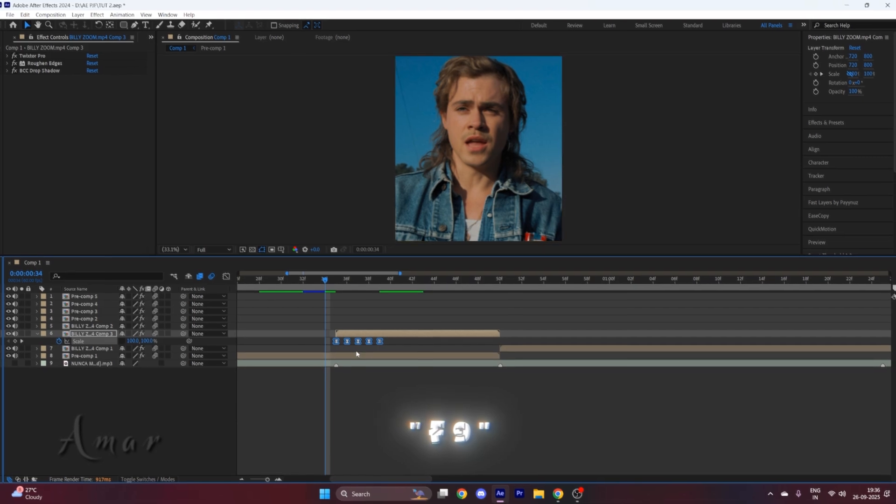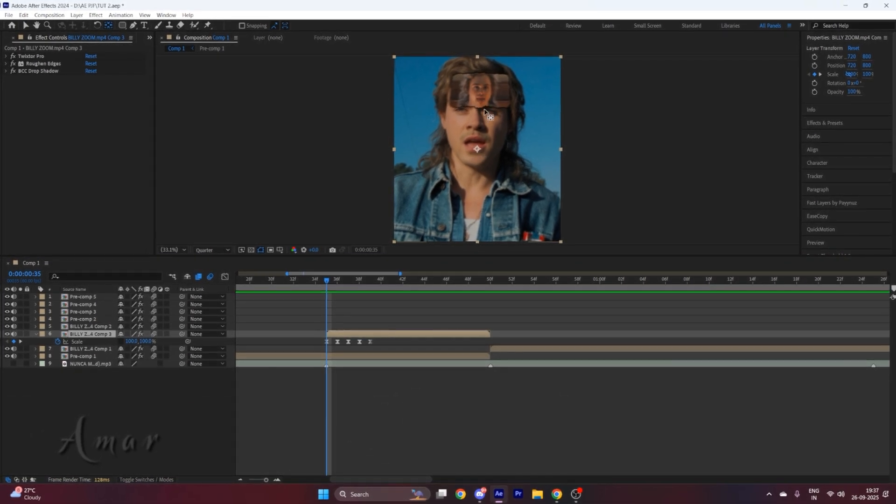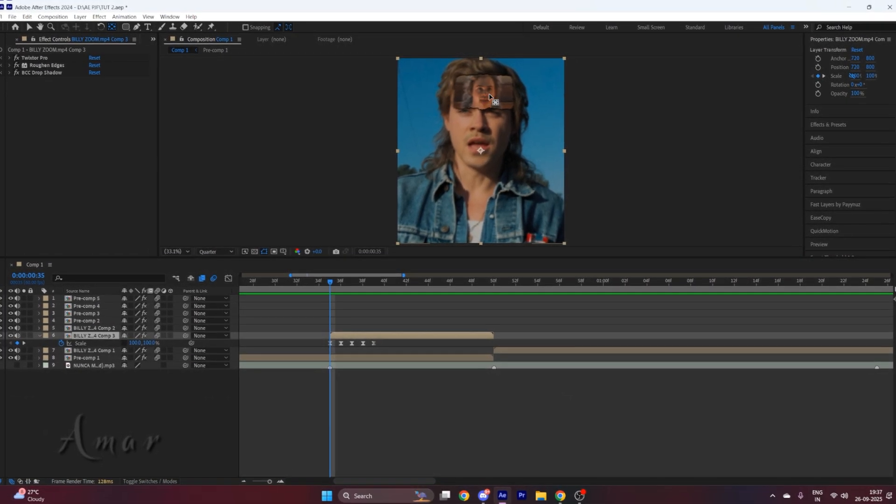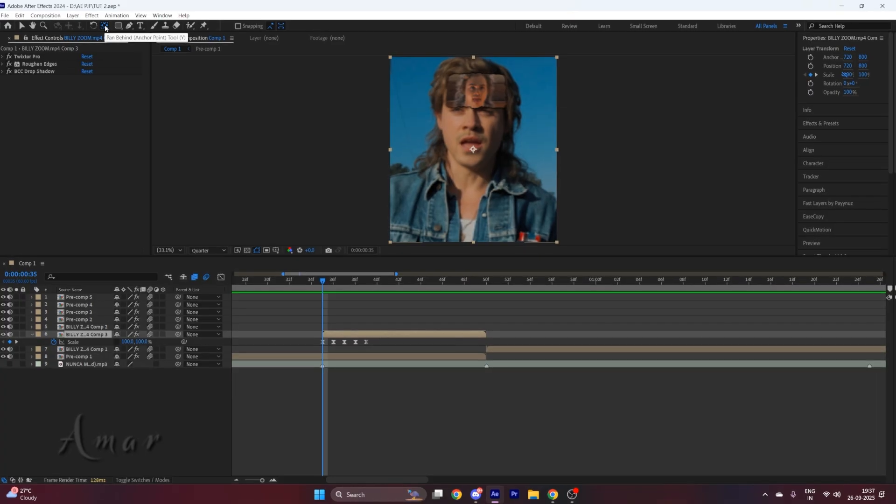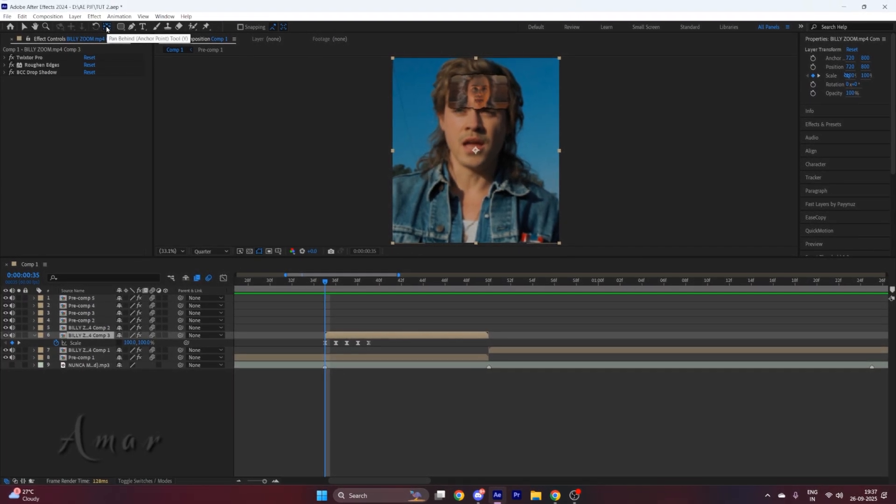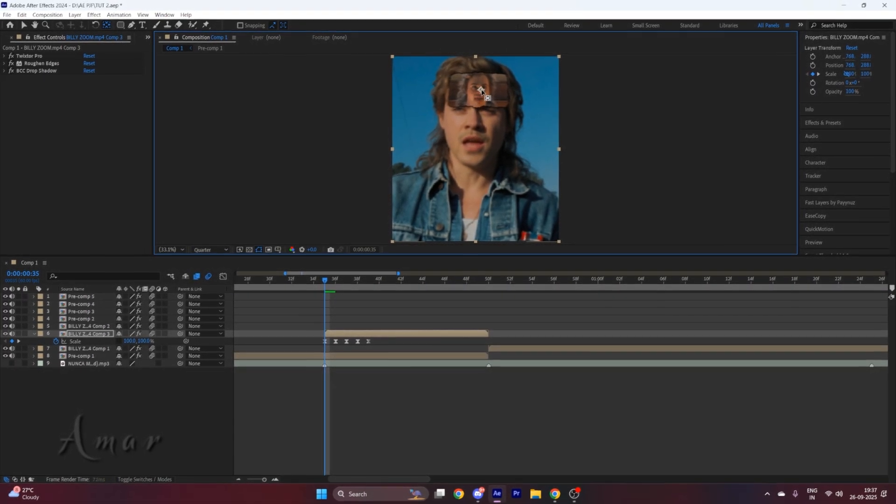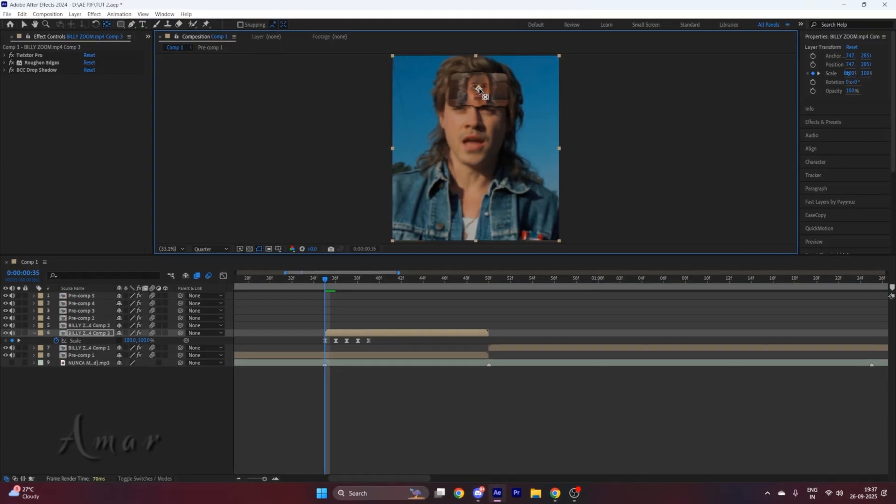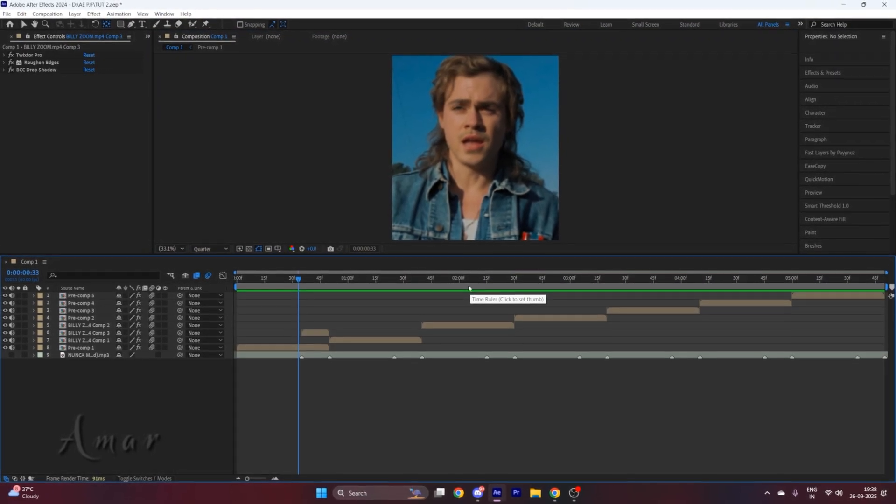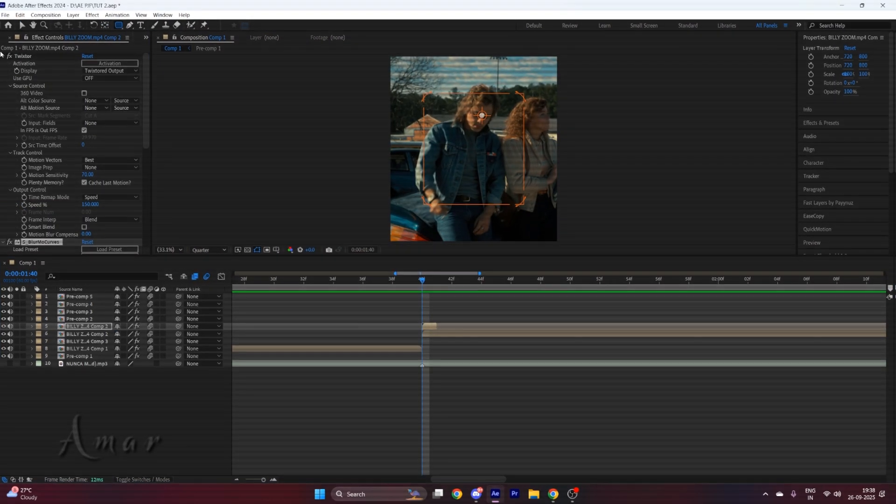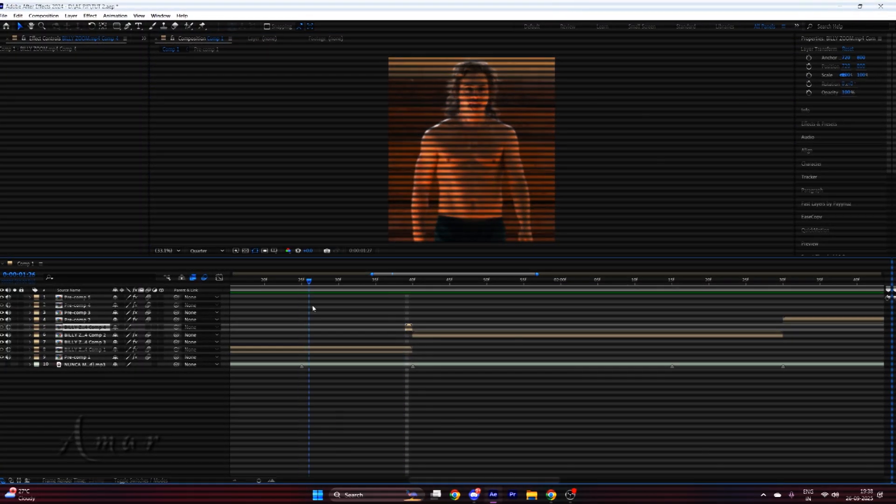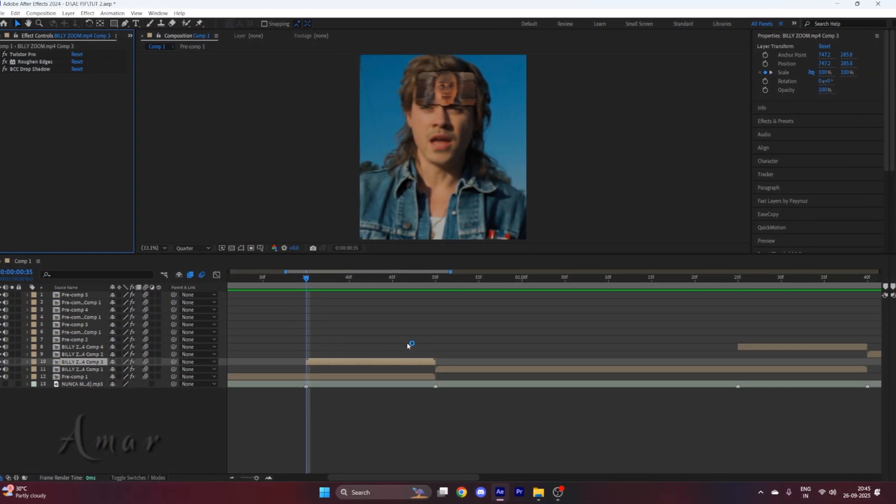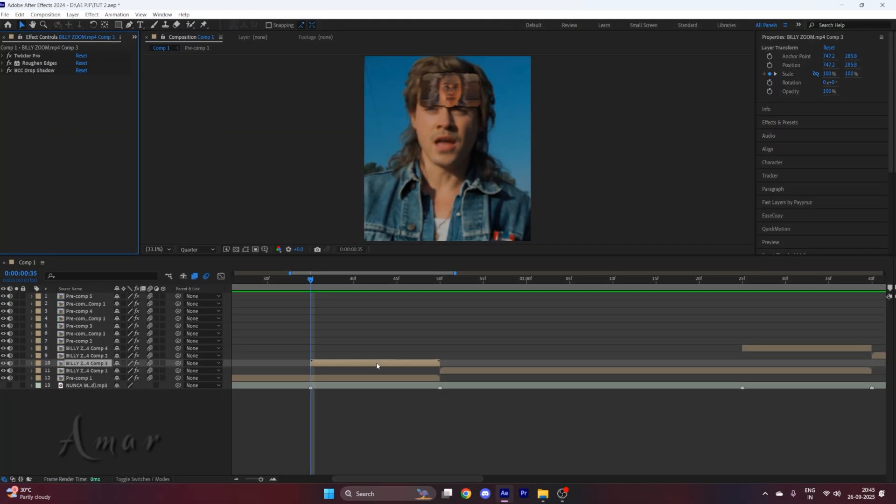Position the anchor point of this clip in the middle of the mask clip. For that, we will select this pan behind tool right here. Now we will drag this anchor point to the middle of the mask clip. Now do this for all the clips. Now for that flash transition, duplicate your layer by pressing Ctrl+D.